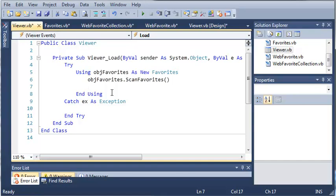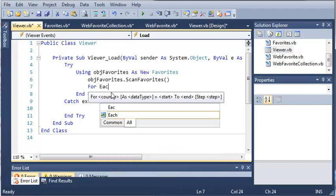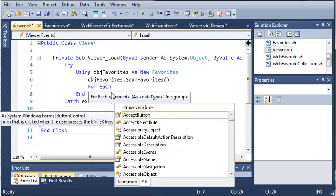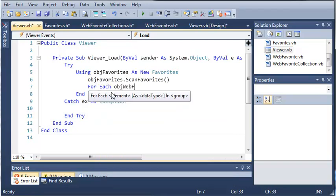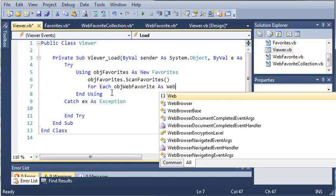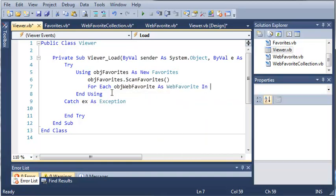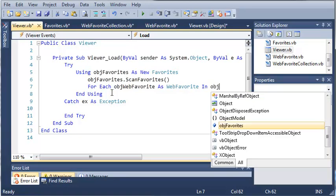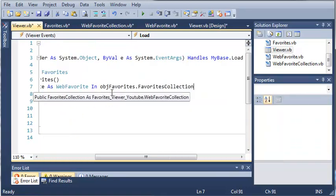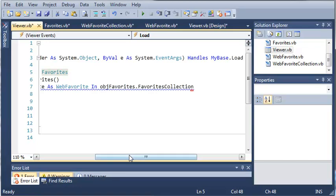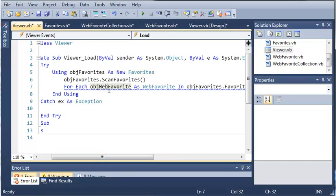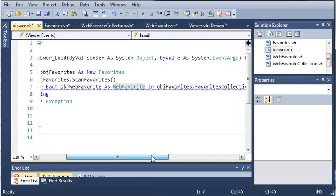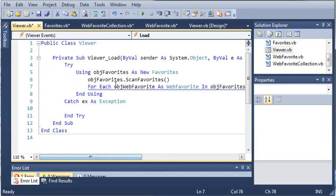Now what we need to do is go through each of the web favorite objects in the favorites collection. So we can do this by using a for each loop. For each objectWebFavorite as WebFavorite in objectFavorites.favoritesCollection. This might be a little confusing, so I'll go ahead and explain it.